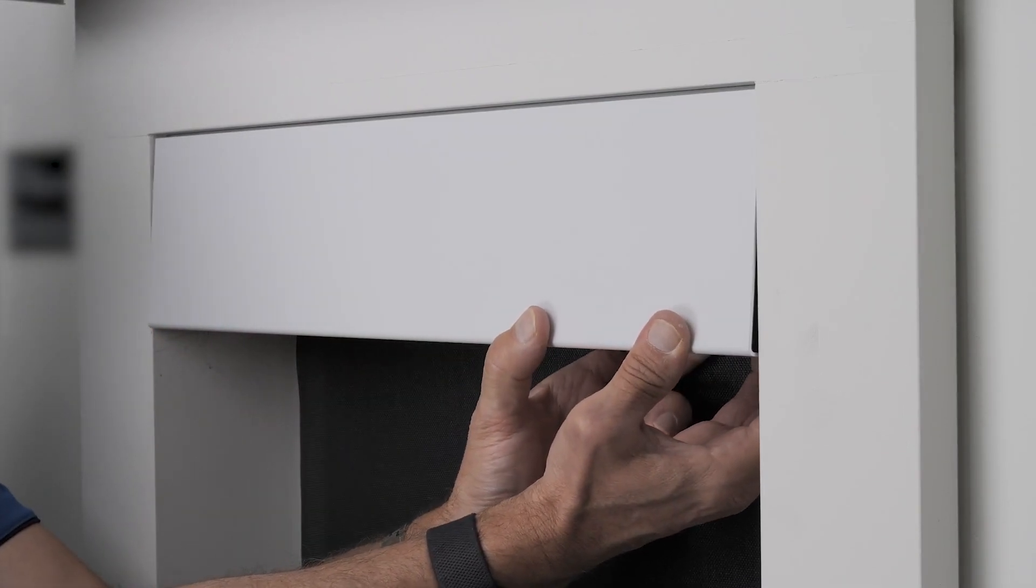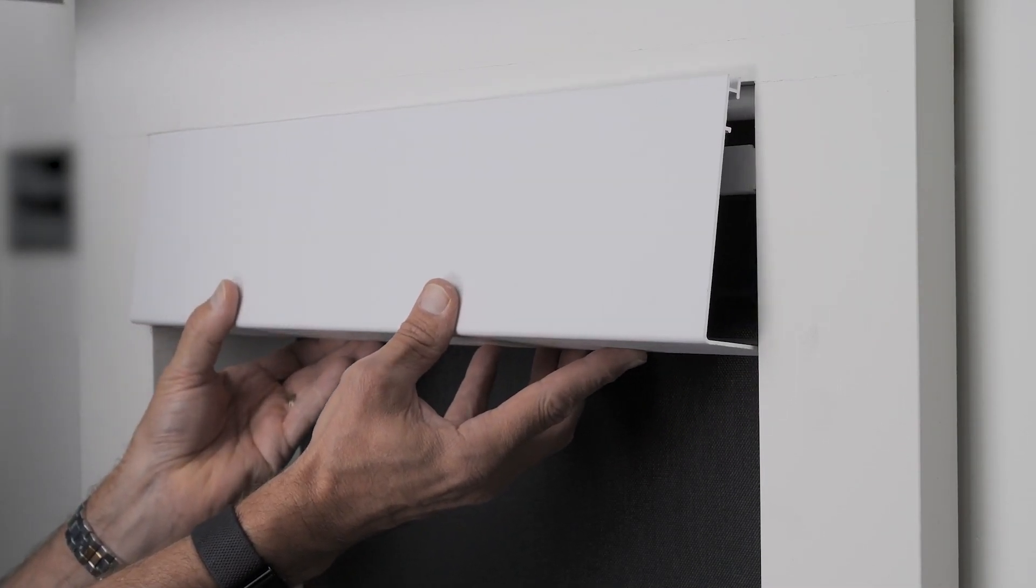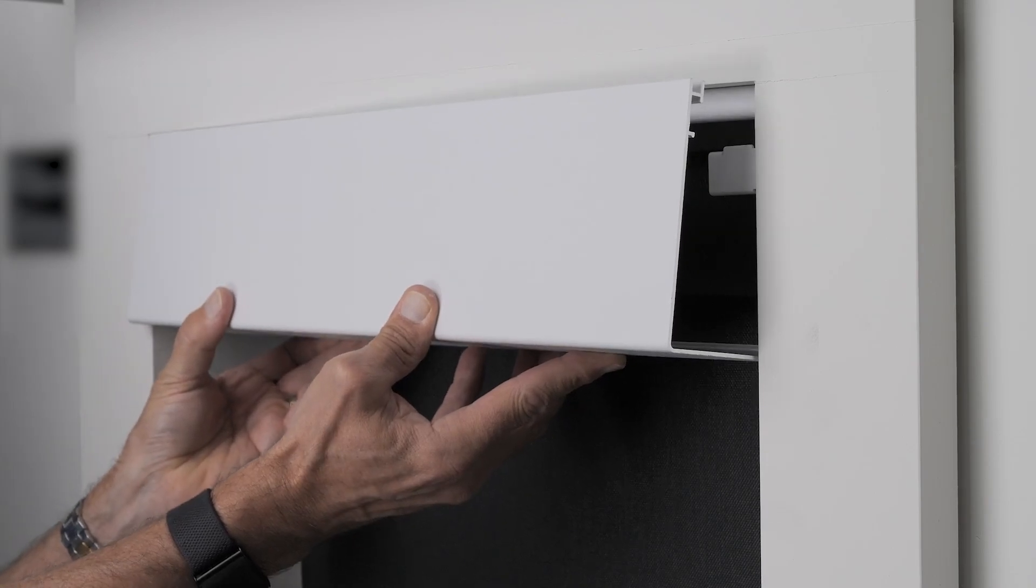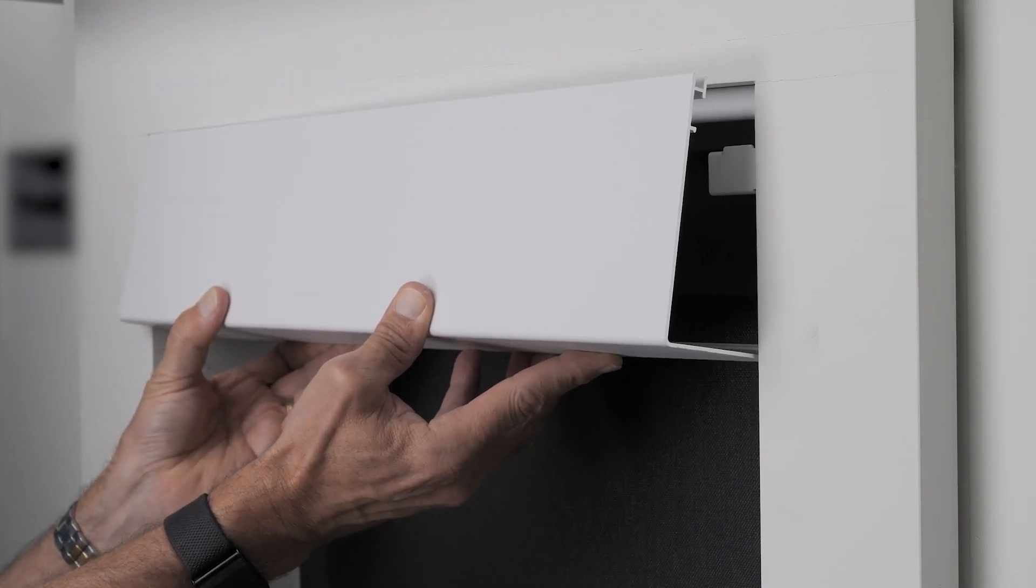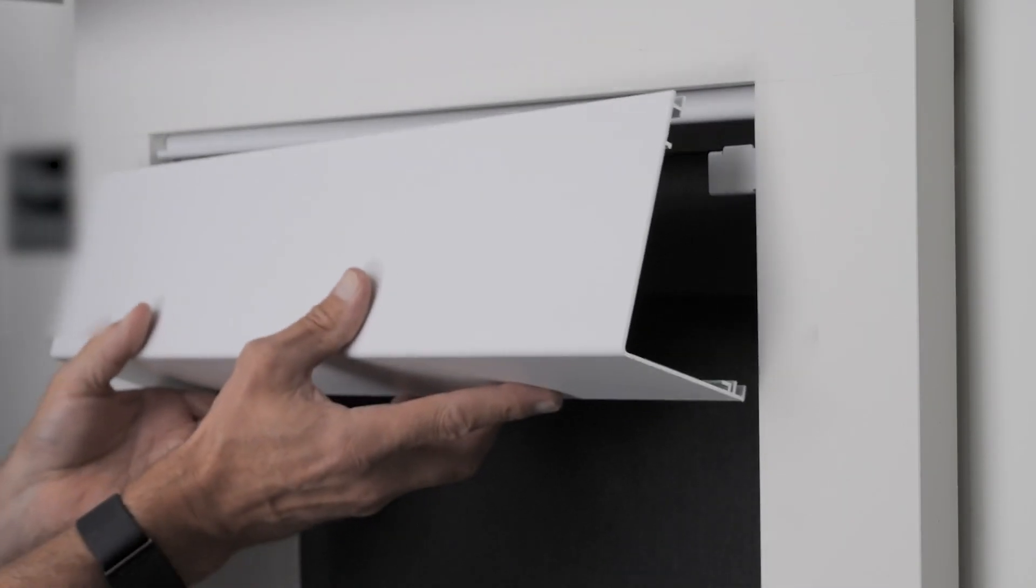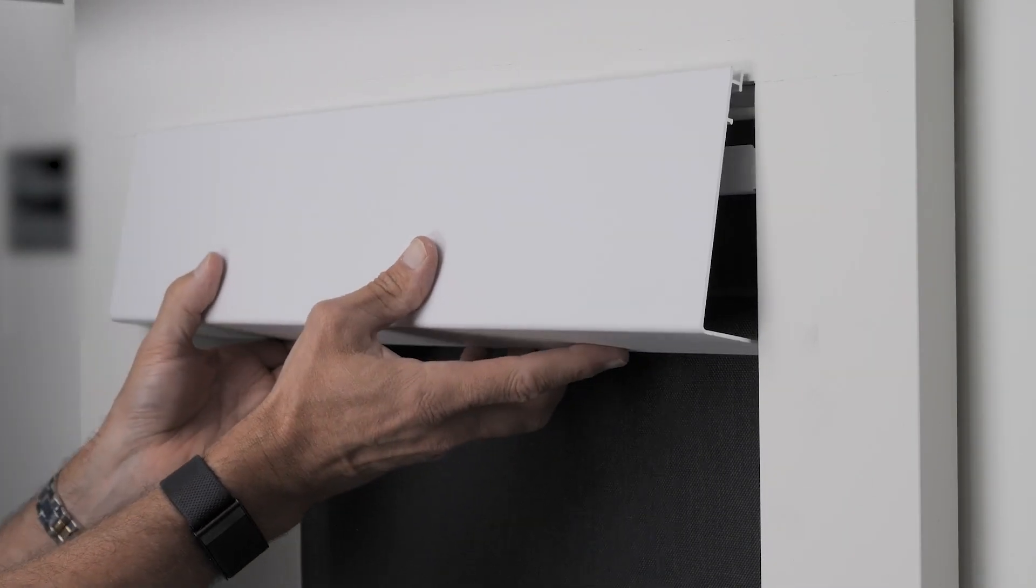A helpful tip should fascia removal be needed is to pull down on the left and right to disengage the bracket snap and it comes right off.